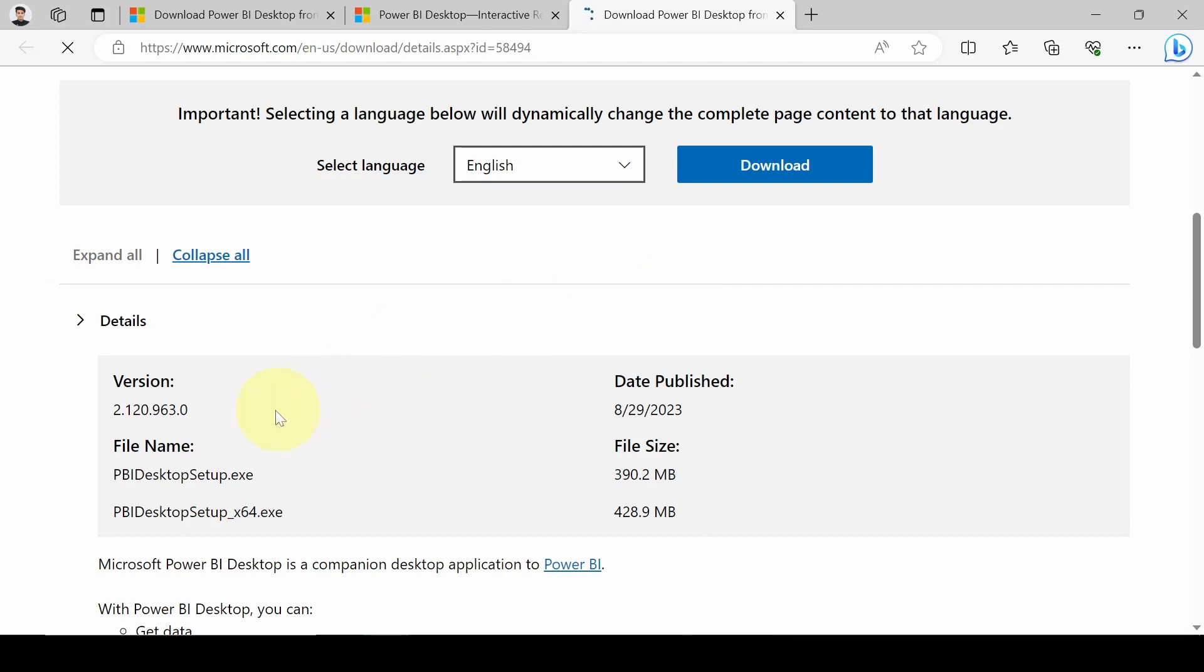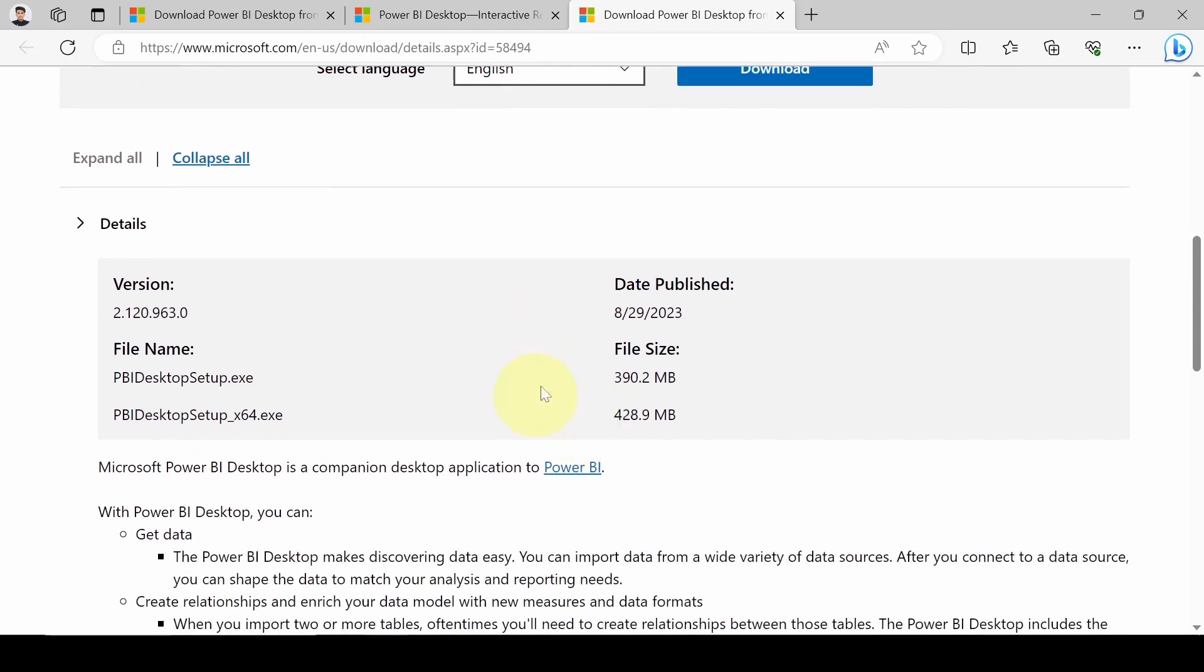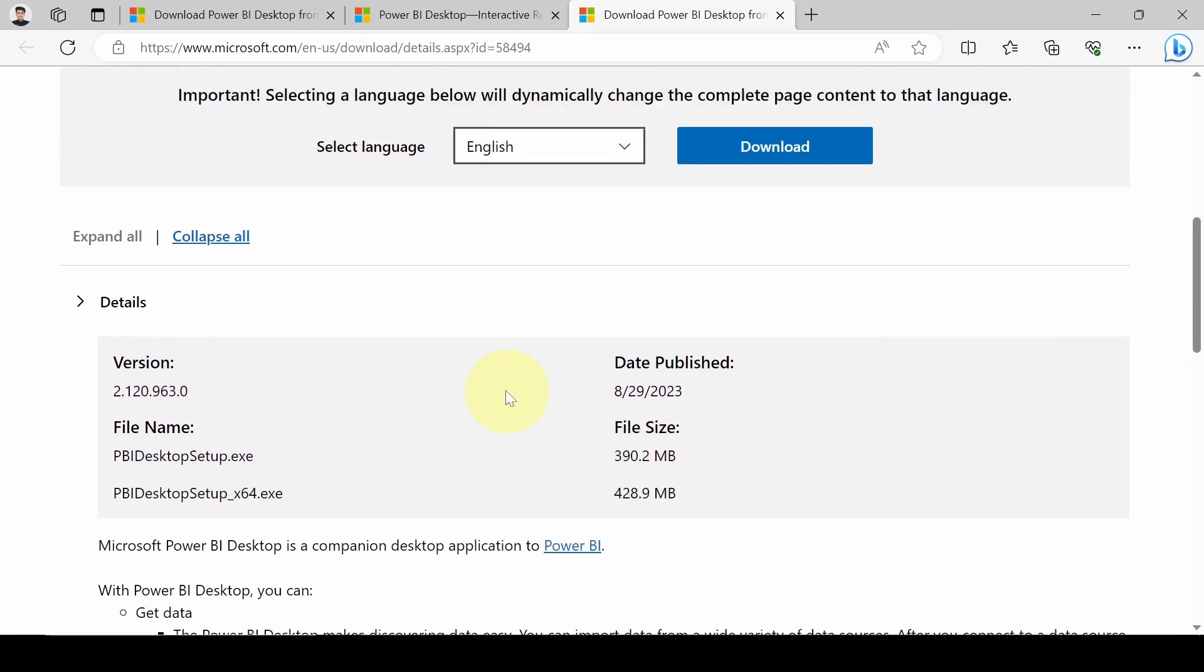Here we can see the version. This has been published on August 29th, 2023, so this is the August version. The file size is 428 MB for 64-bit and 390 MB for the other one.